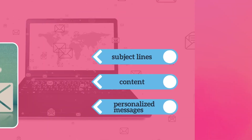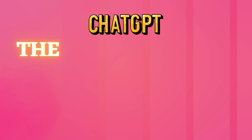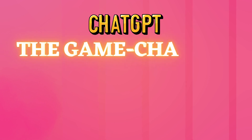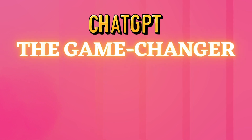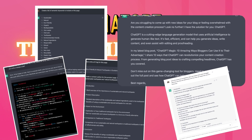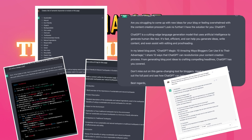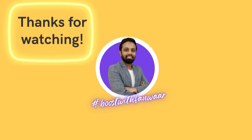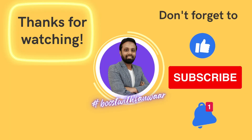As you can see, ChatGPT is a game-changer in the content creation process. With its ability to generate high-quality content quickly and easily, ChatGPT can help businesses save time and resources while also improving the effectiveness of their content. Thanks for watching and be sure to subscribe for more updates on the future of technology.